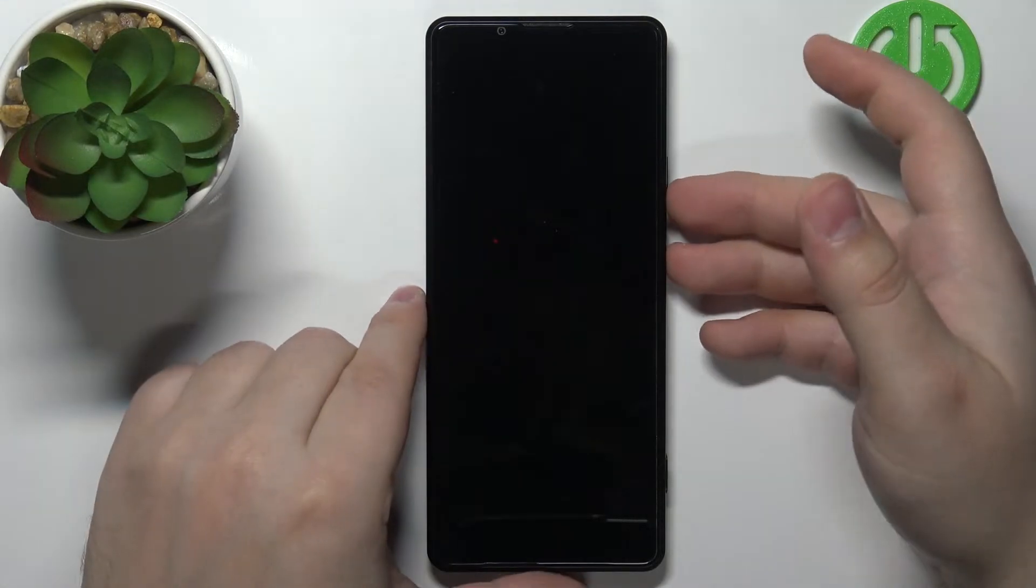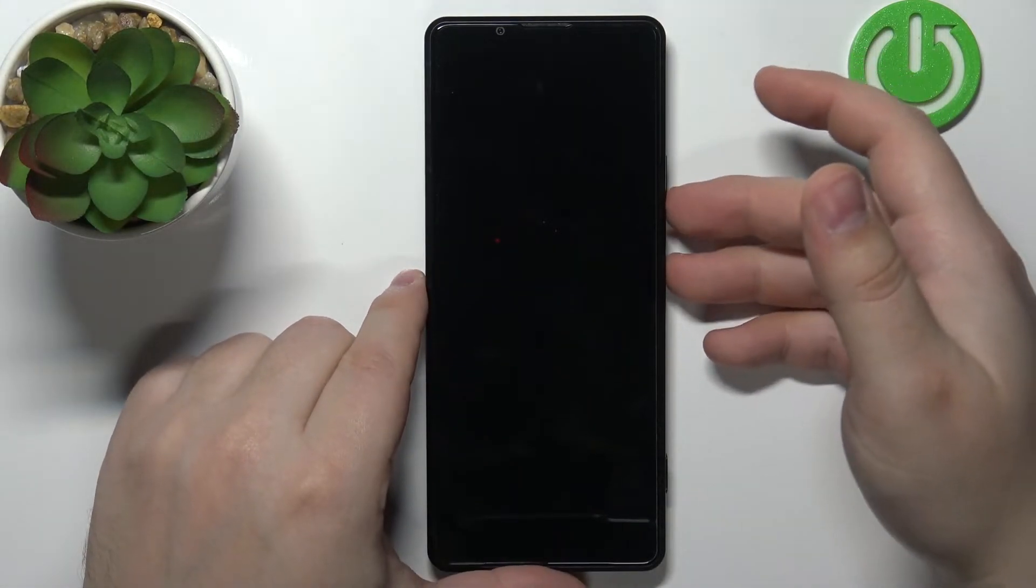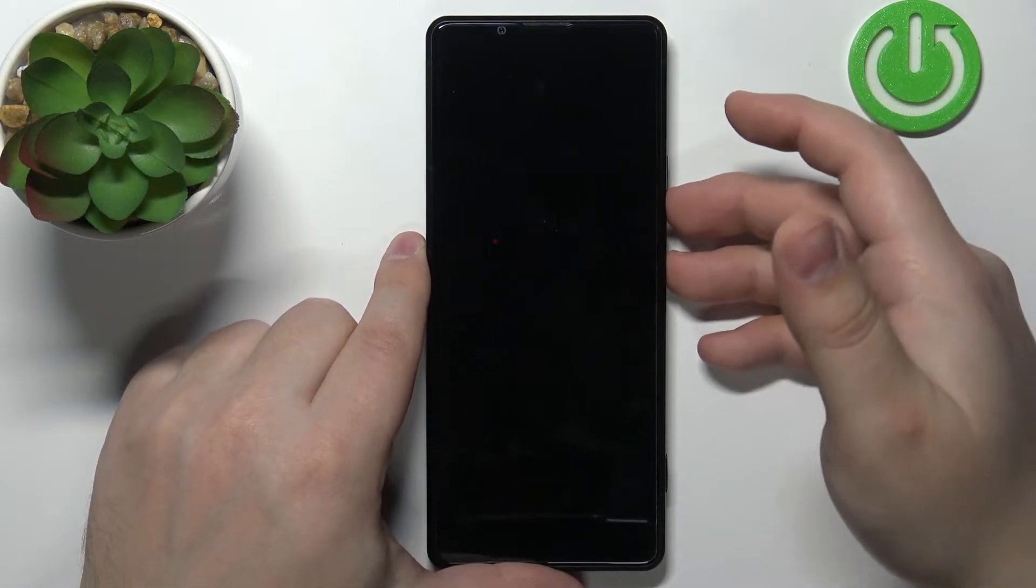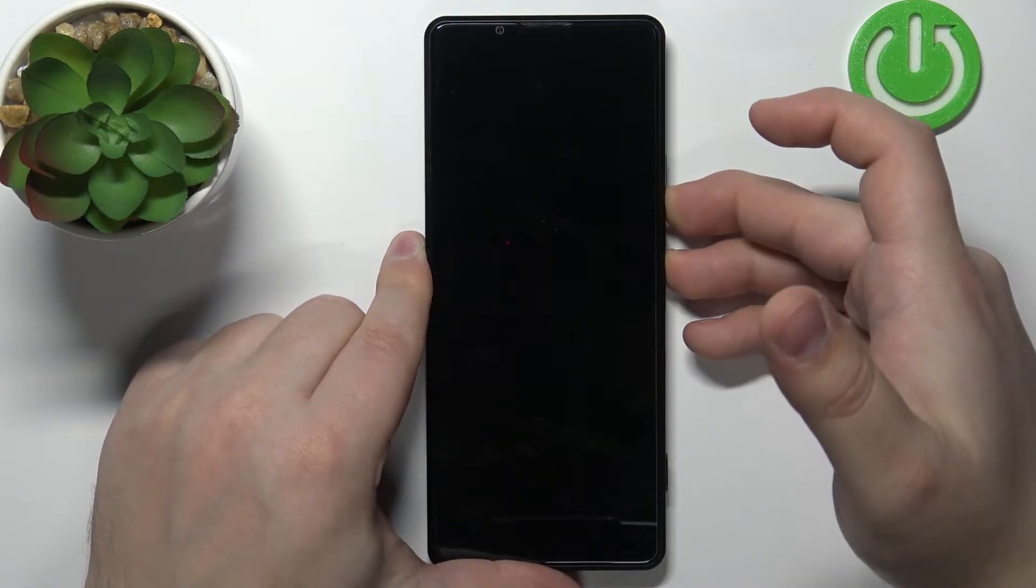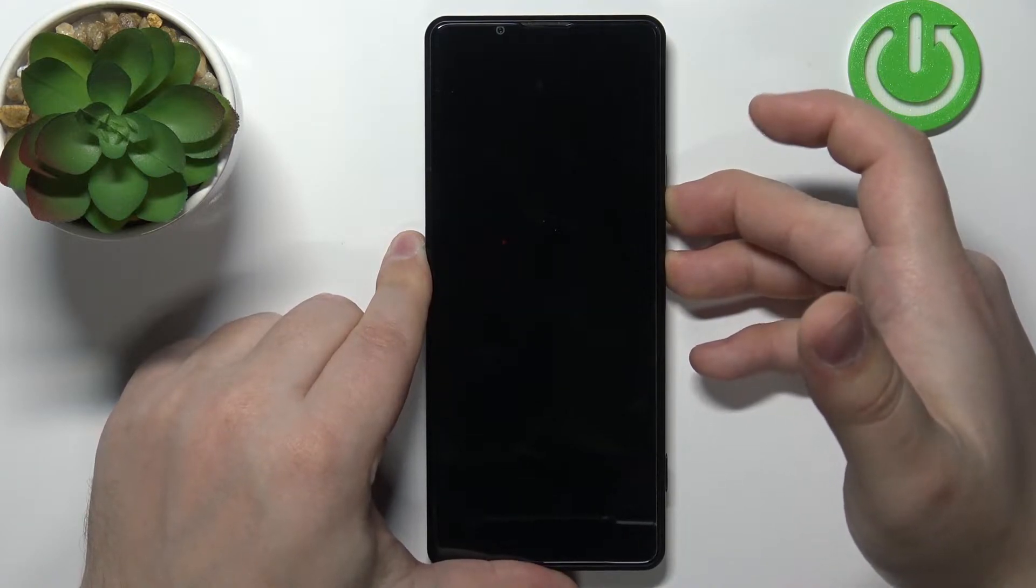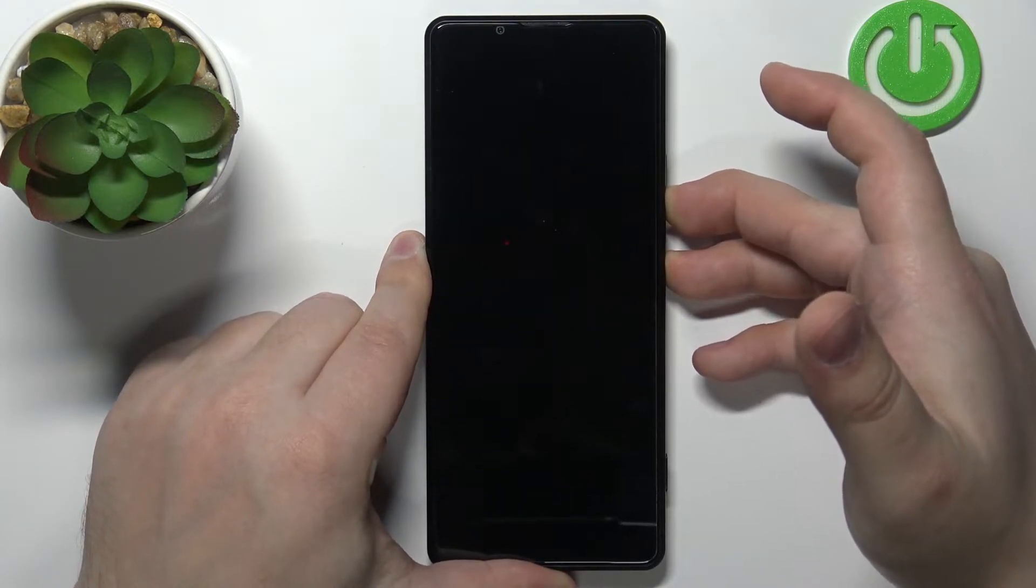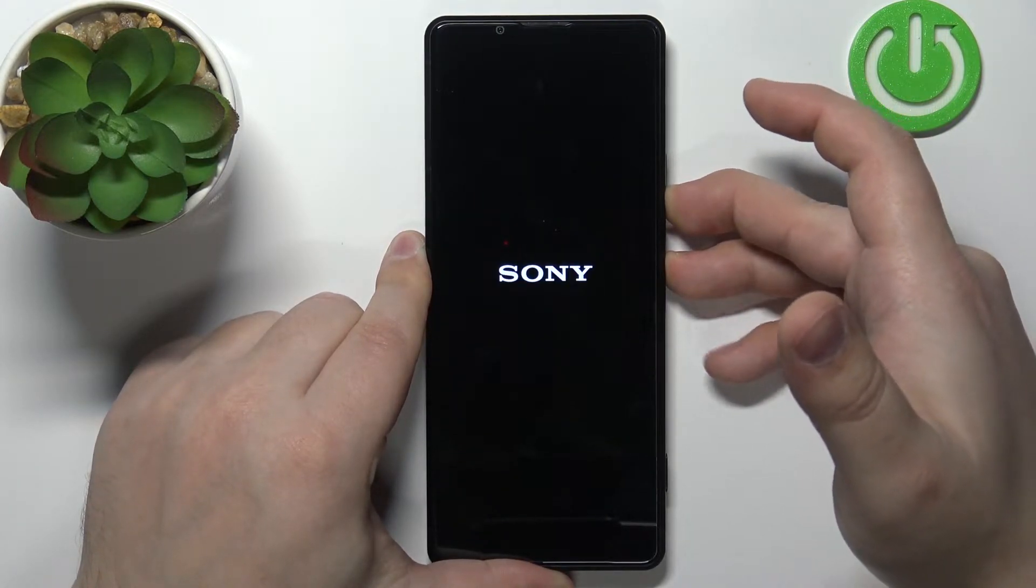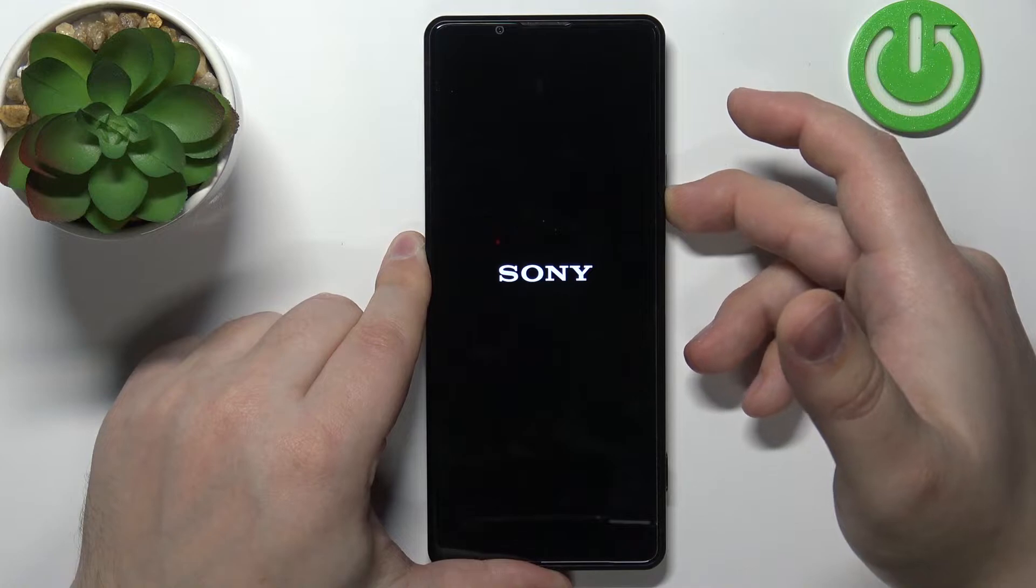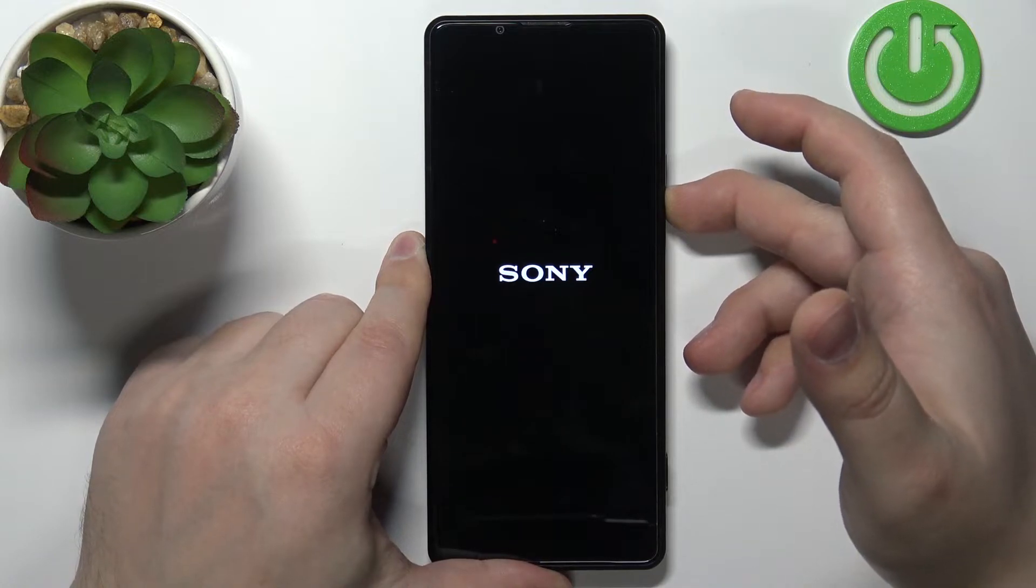Okay, so let's continue. Let's press and hold both buttons, volume down and power. Keep holding them. Once you see the logo, release the power button and keep holding volume down.